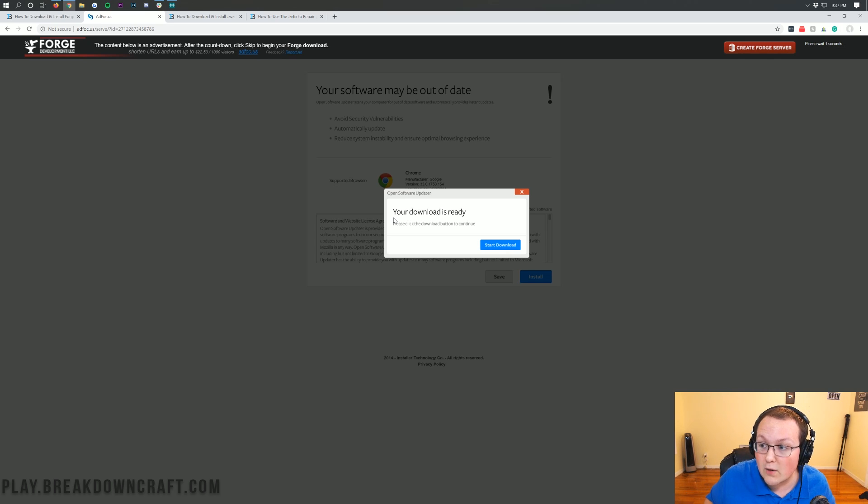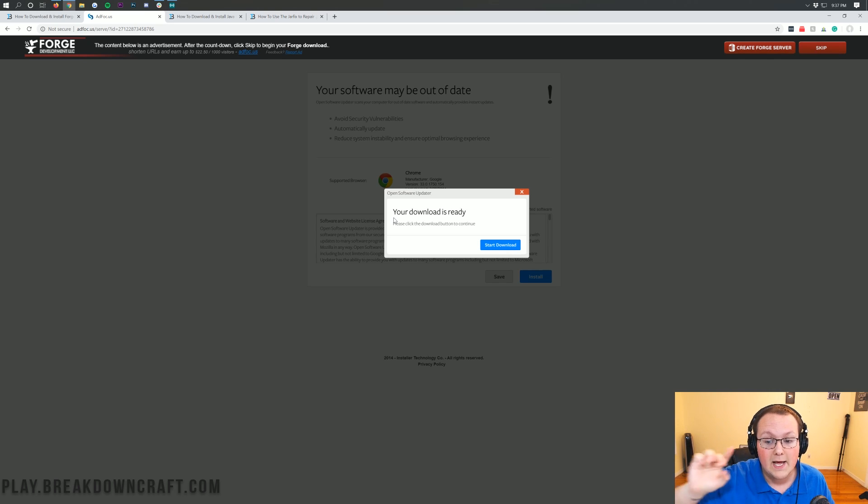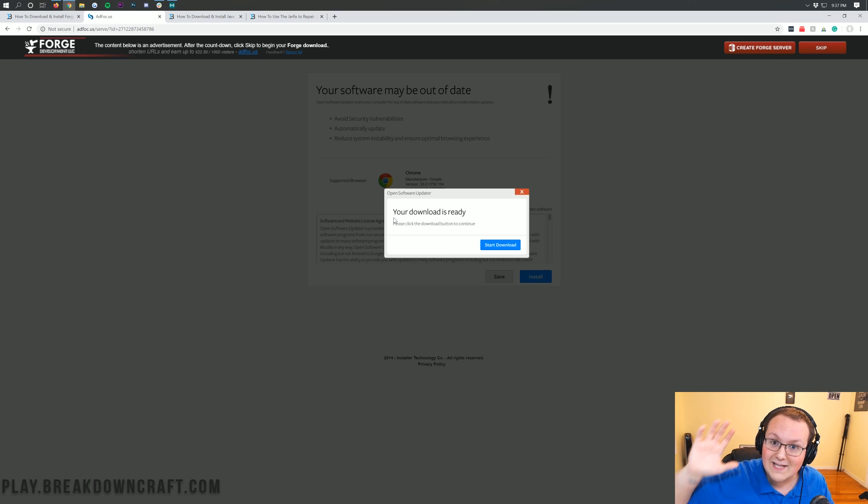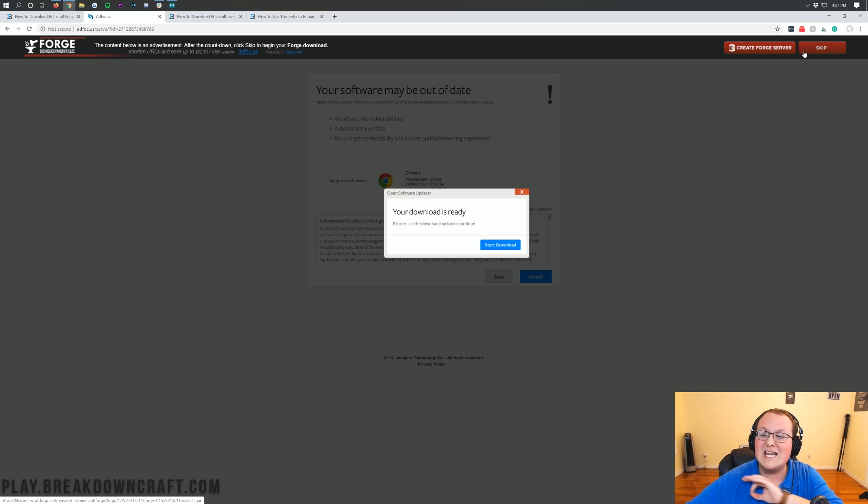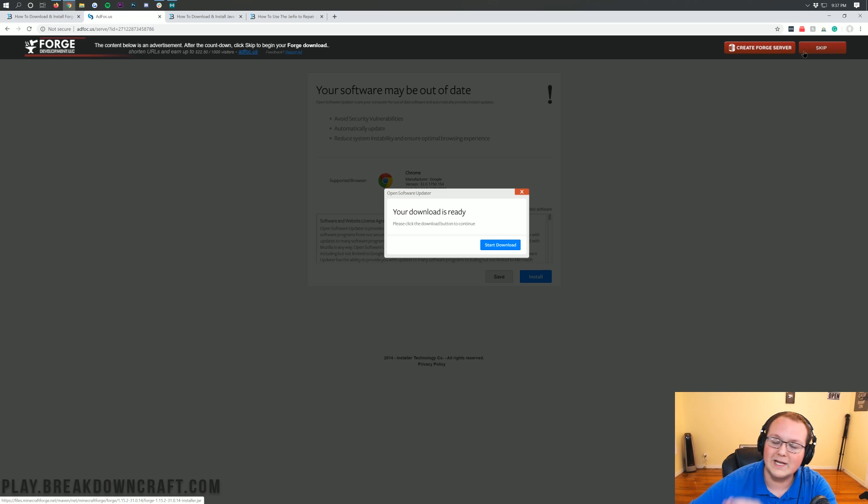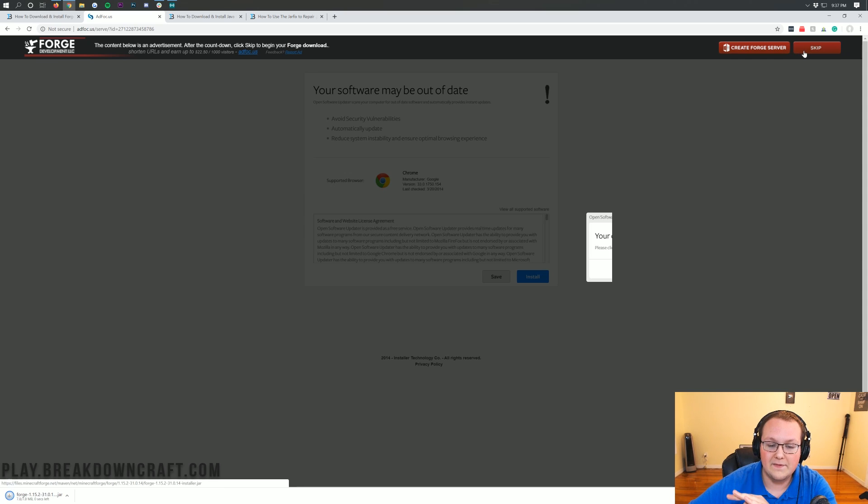All you want to do is click on the red skip button in the top right of the screen. That's all you want to click - nothing else on this page but the red skip button in the top right.